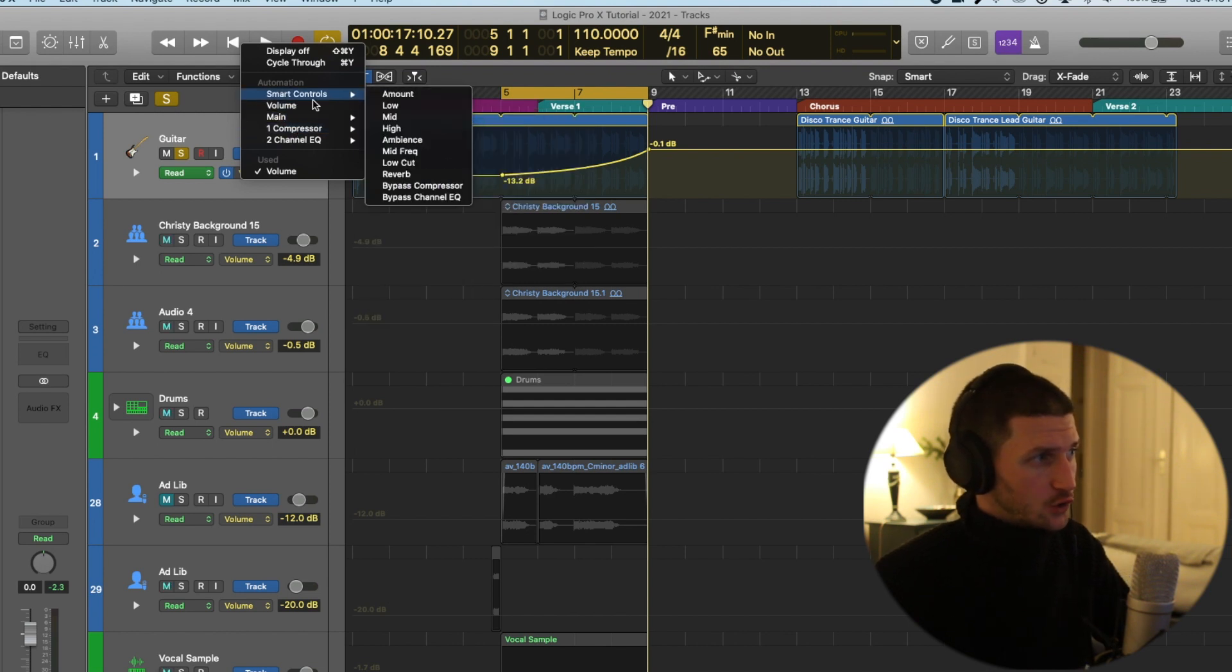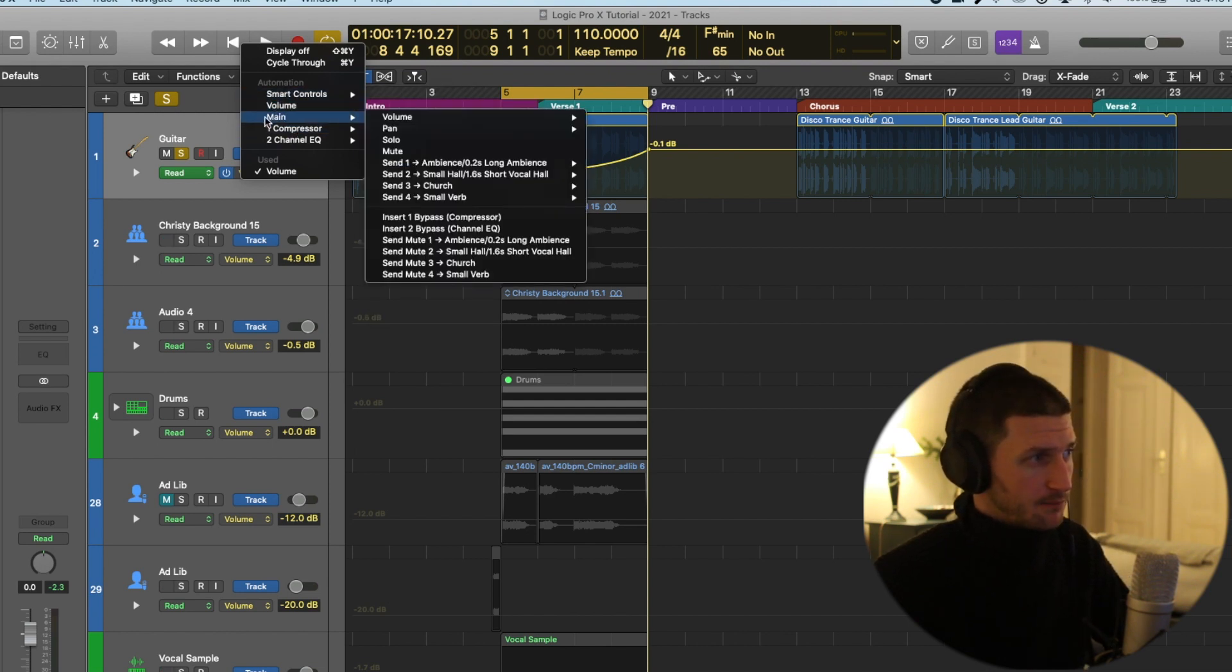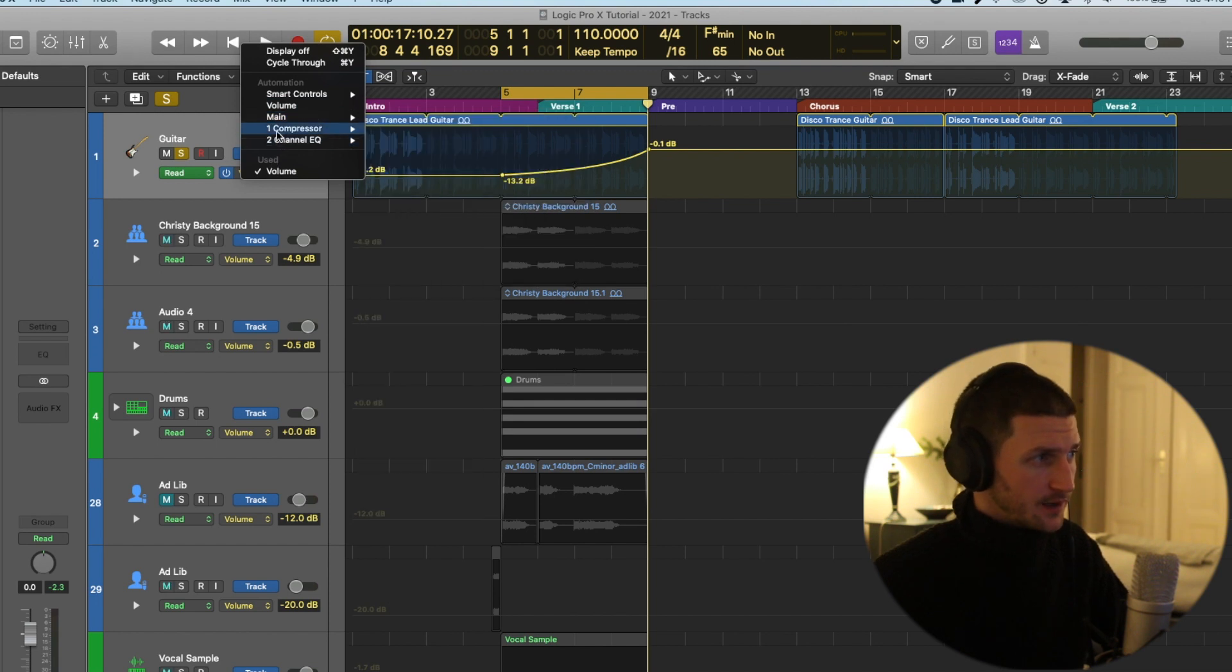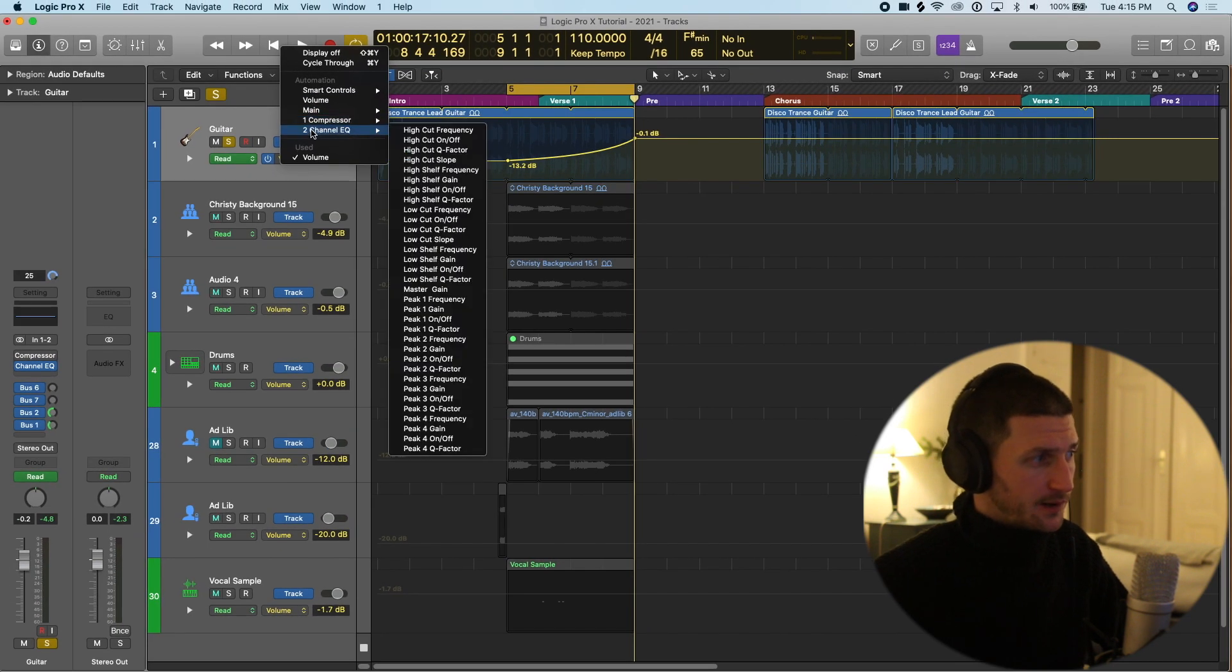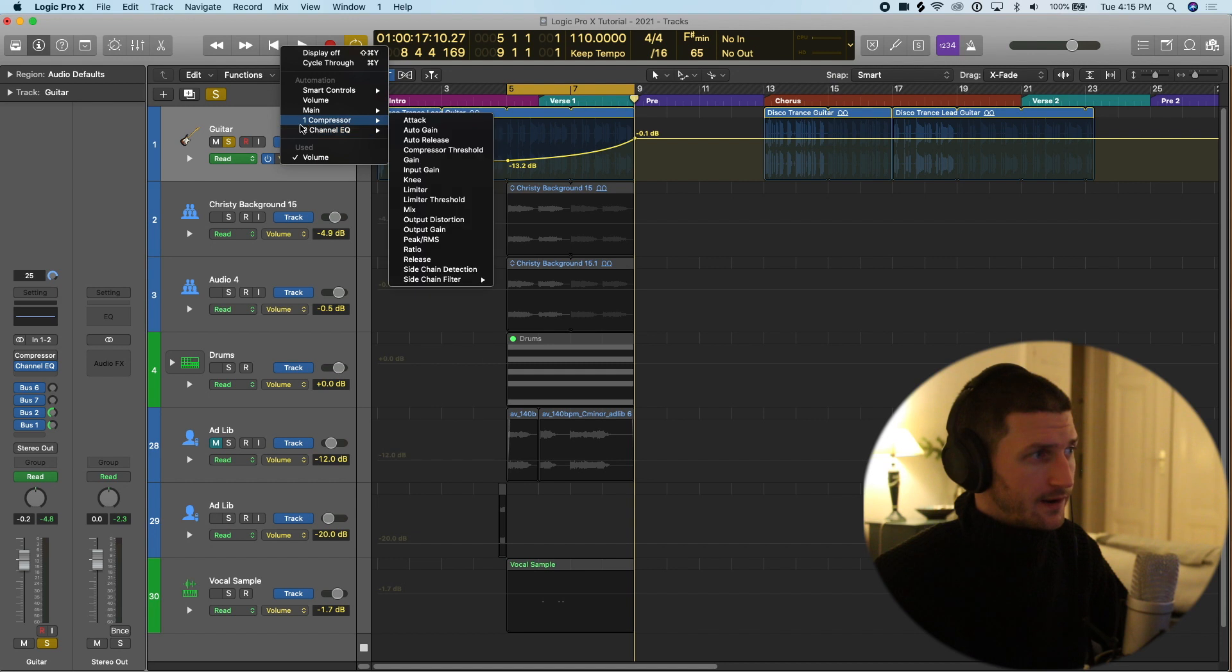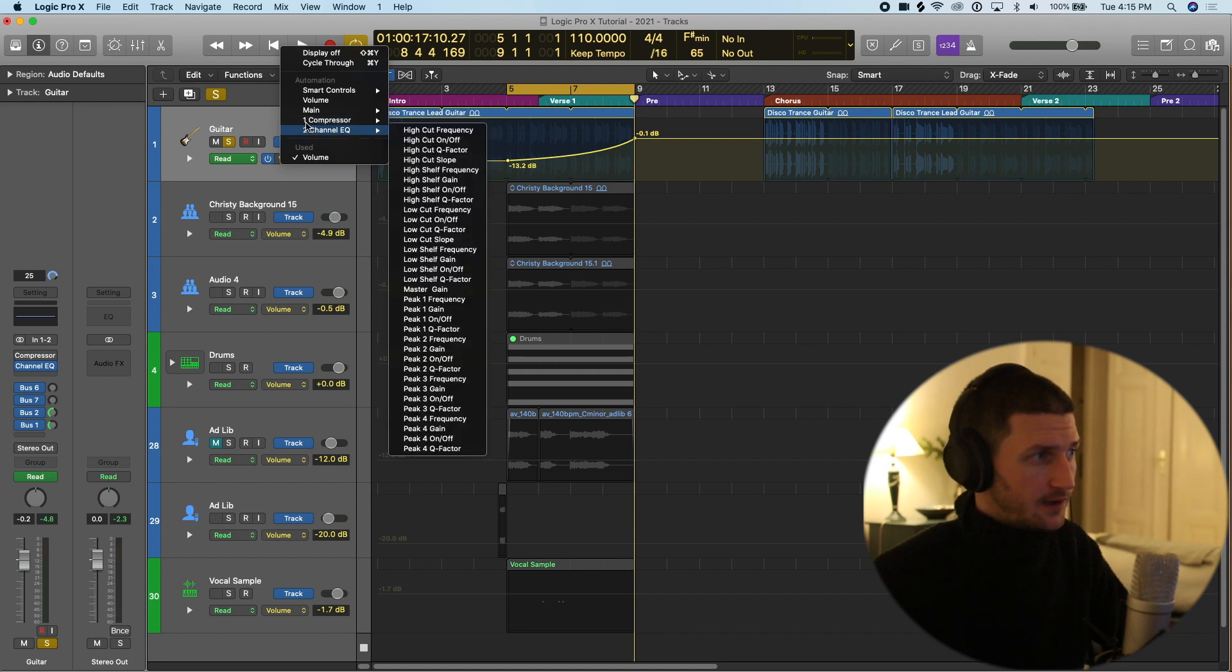On every track you'll have smart controls, volume, and main. And then you'll have a list of numbers here. These numbers correspond to whatever plugins you have on the track.